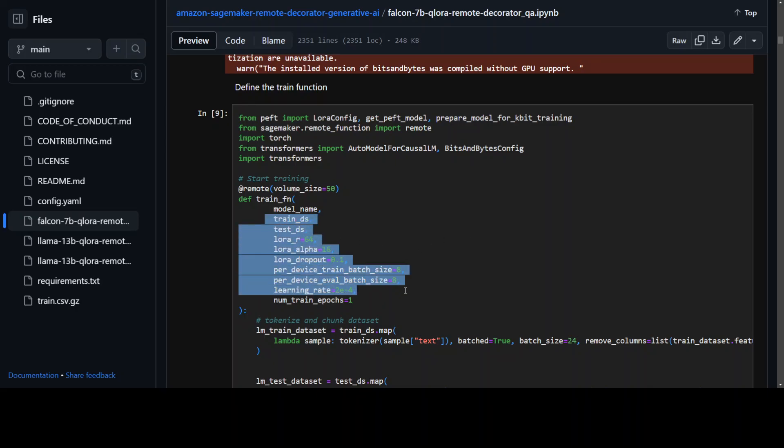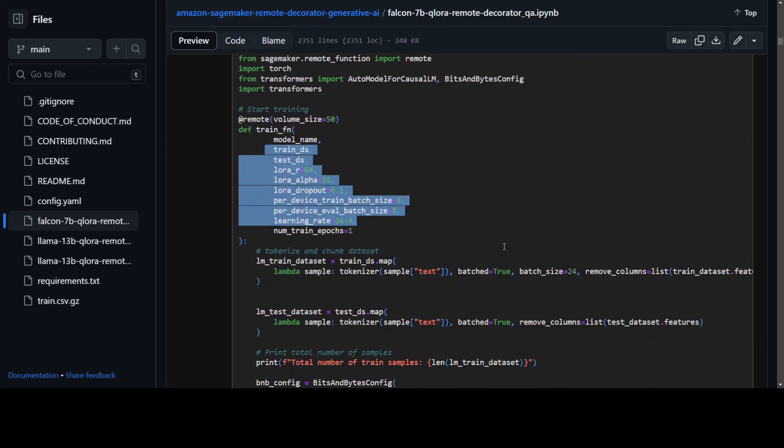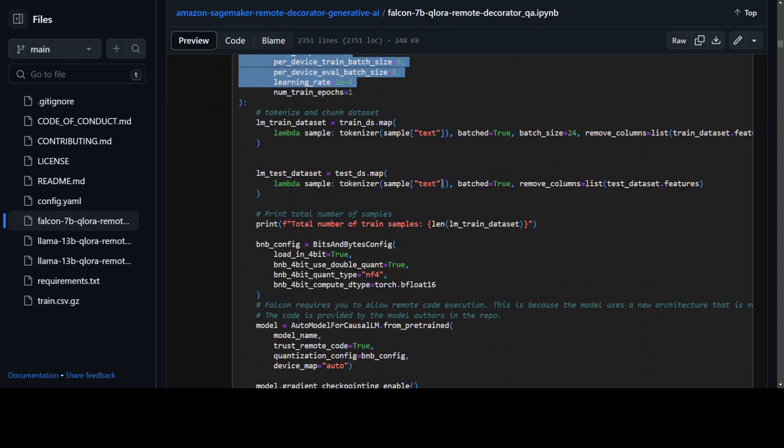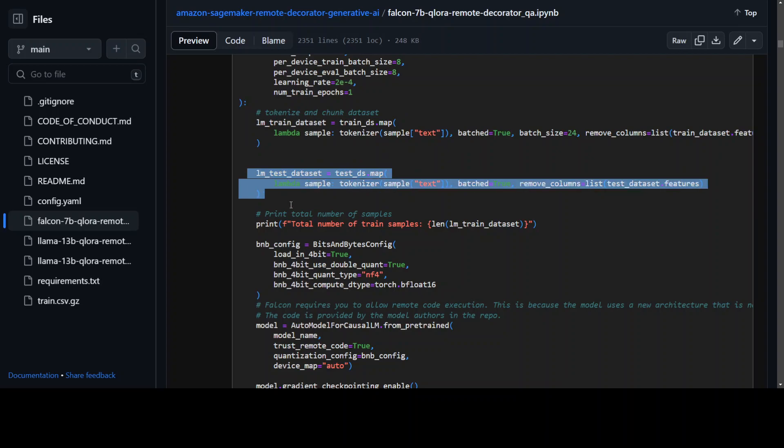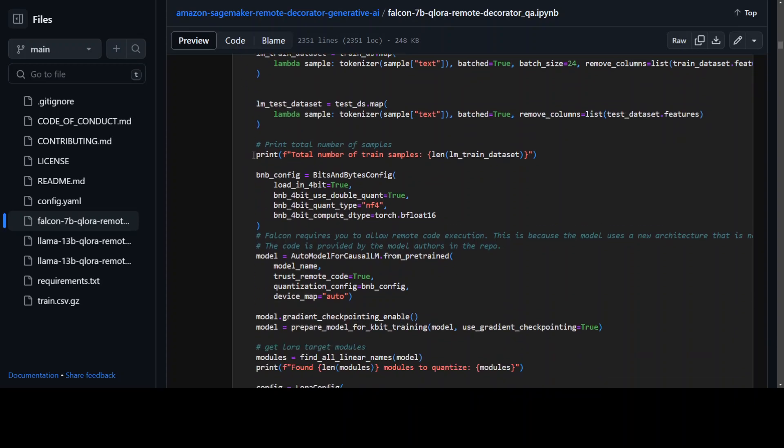Now in this code they are defining the train function with all of the parameters which are required for QLaura, and then also they are setting some chunk size here. Afterwards they are mapping it and once that's done they are printing some of the samples which are done by the above step.